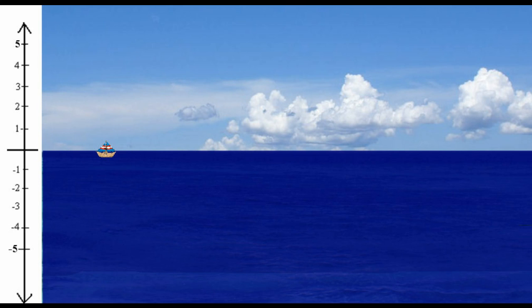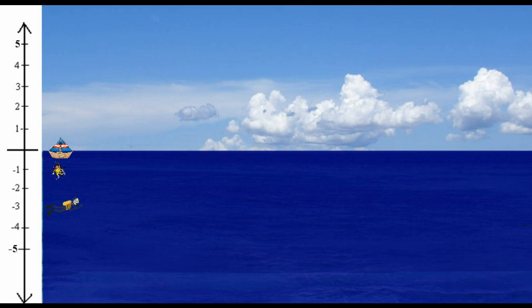Now imagine that you get bored and decide to go snorkeling. You jump in the water and snorkel just below the surface. Snorkeling is kind of like being at negative one on a number line. Scuba divers go further below the surface of the water — much deeper than snorkelers, but not as far as submarines. We will consider scuba divers to be at negative three on our number line, and submarines to be at negative five.